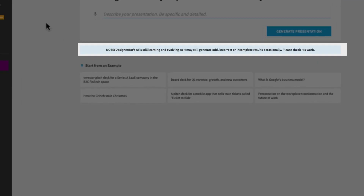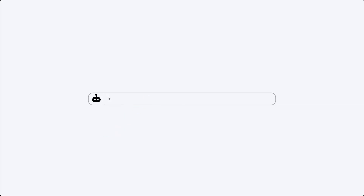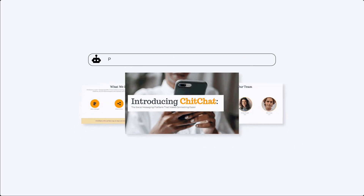You may have noticed the note underneath the prompt indicating the AI is still learning and evolving. A more specific prompt impacts the content of the presentation generated.